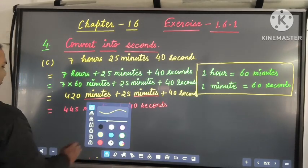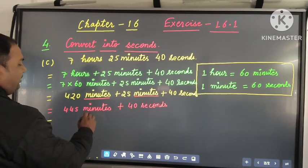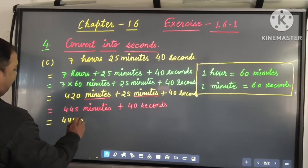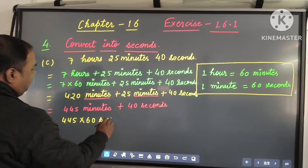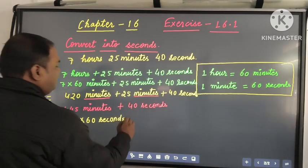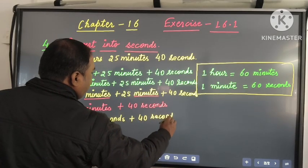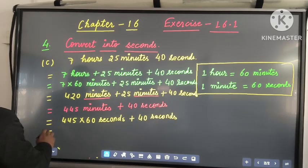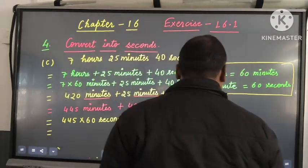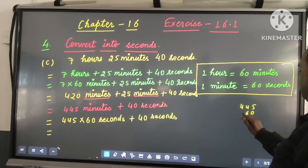Then we will convert 445 minutes into seconds. So 445 multiplied by 60 seconds, because 1 minute is equal to 60 seconds. And the 40 seconds stays as it is. Now let us multiply 445 by 60.